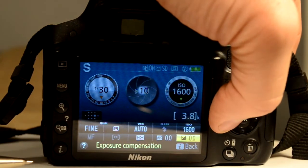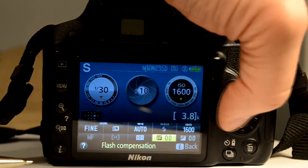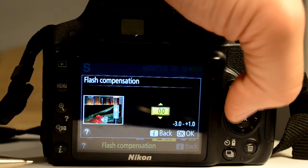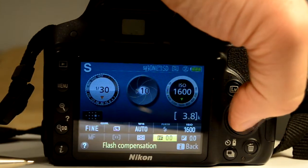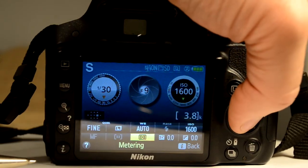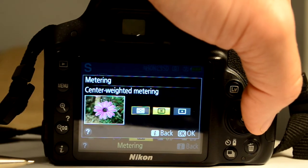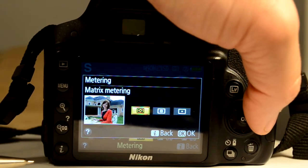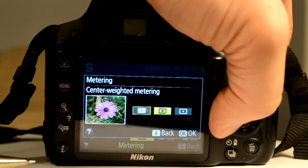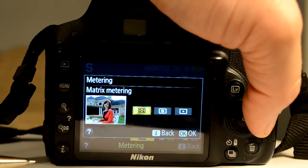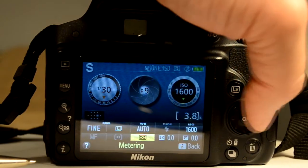There's also a flash compensation setting similar to exposure compensation — you'd use this if you're using the flash and getting results that are too bright or too dark. For metering, I'd suggest sticking to matrix metering unless you have a specific application for spot metering or center-weighted metering. I don't typically use those — I usually use matrix metering.